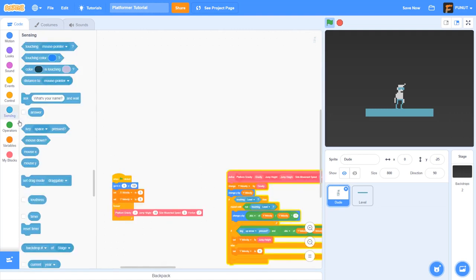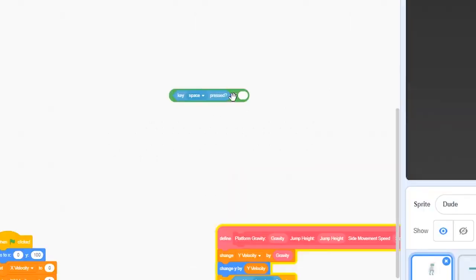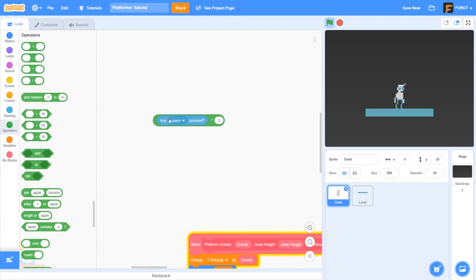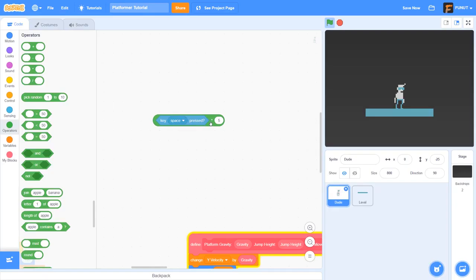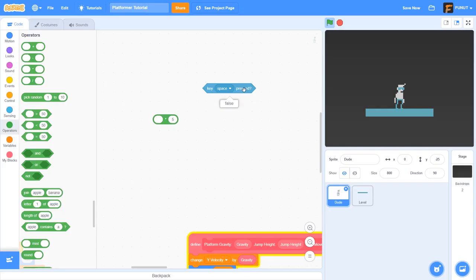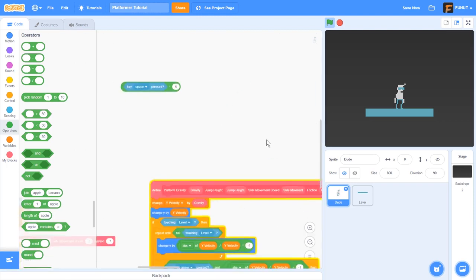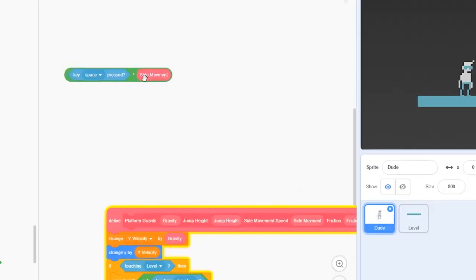Now something we need to grasp is that true or false statements are represented by 1 and 0. For example, if I were to do key space press times 5, if I'm not pressing the space button it gives me zero. But if I am pressing the space button it gives me 5. Basically, false equals zero, true equals one.